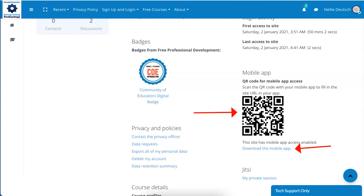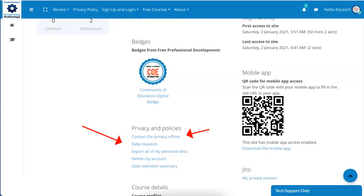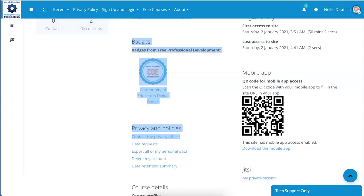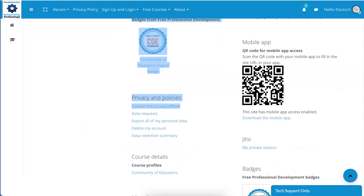Anything else that's relevant, you will find over here. And that's the privacy and policies — you can contact the privacy officer, and you can remove all your information including your account. But I hope you don't, as I always say.